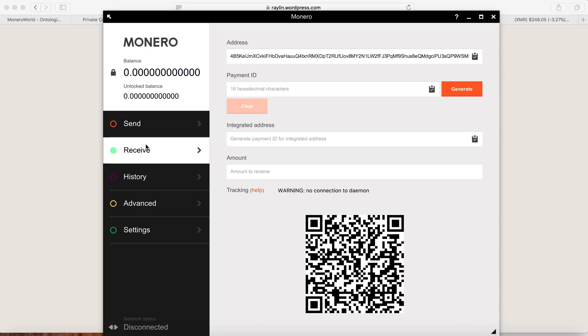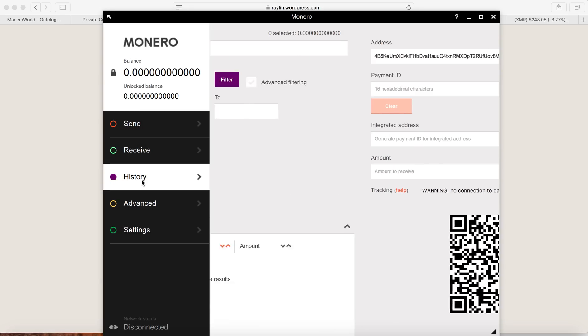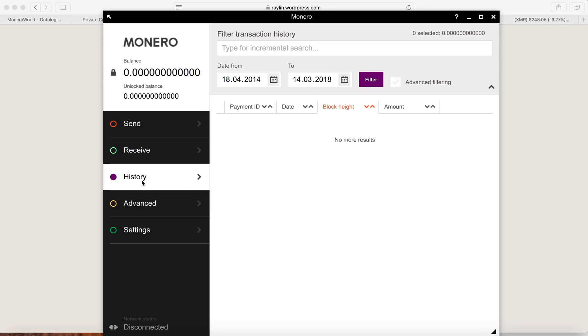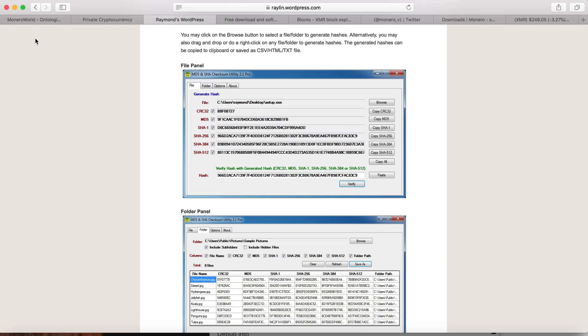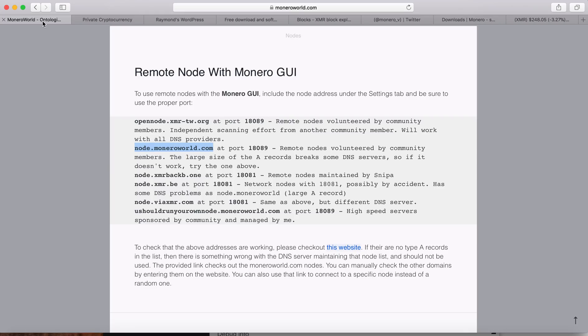So you can still receive it right now, but then you won't be able to send it or you won't be able to see the transactions because the network hasn't been synchronized. But another fastest way is to use the remote node. So I'm going to show you how to use a remote node. You can go to moneroworld.com.